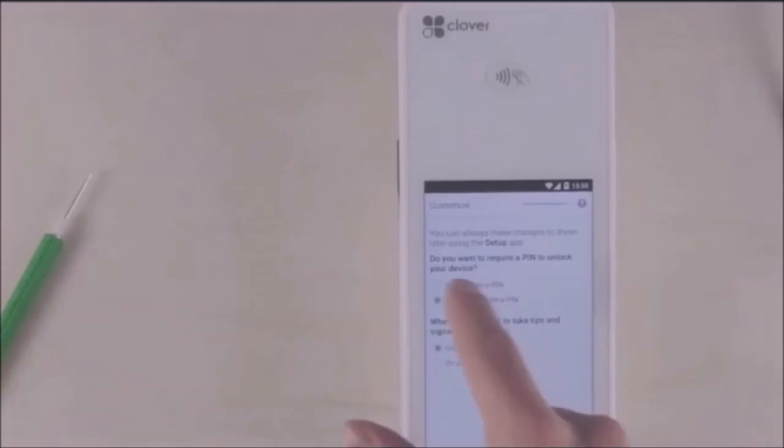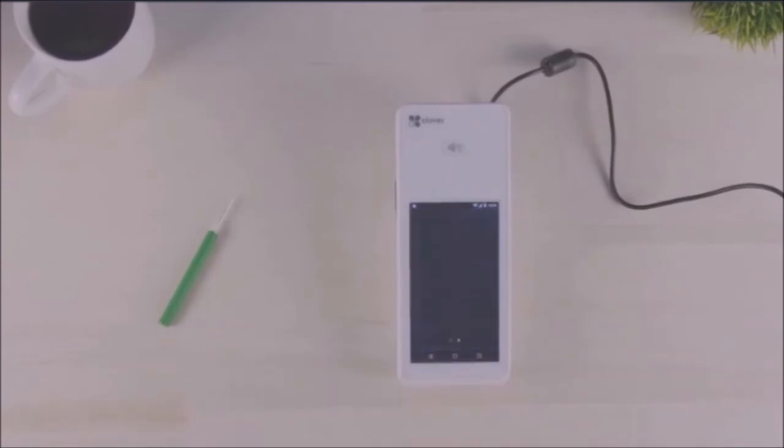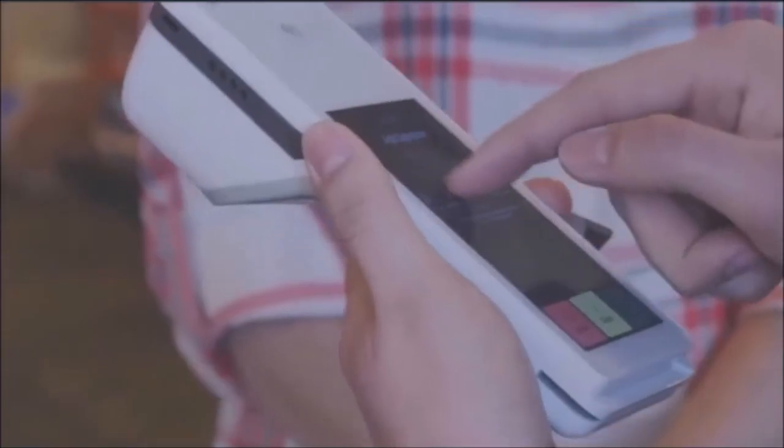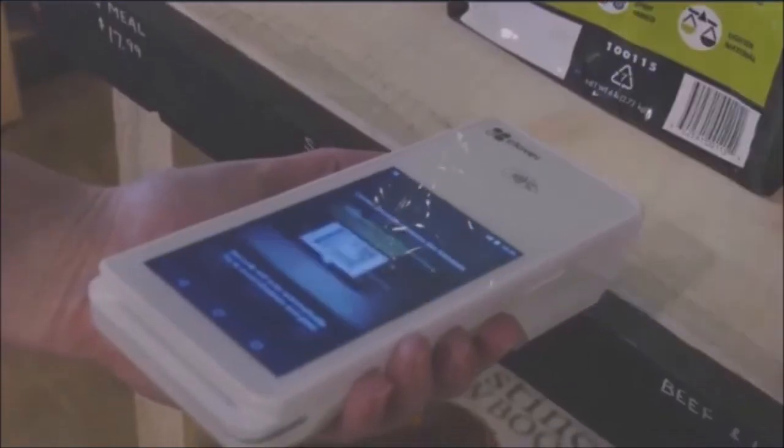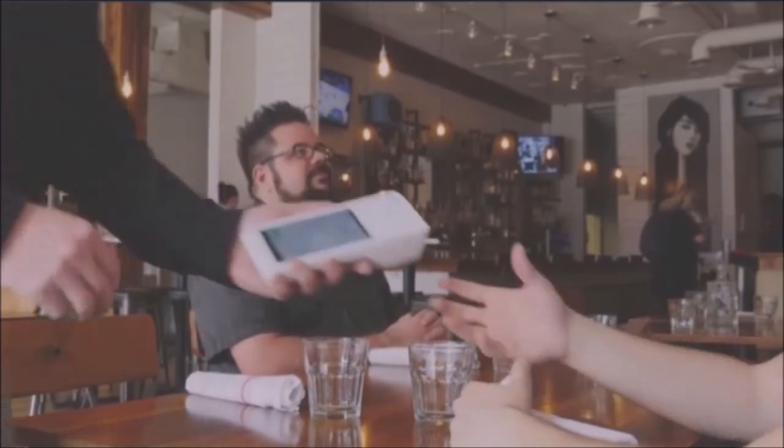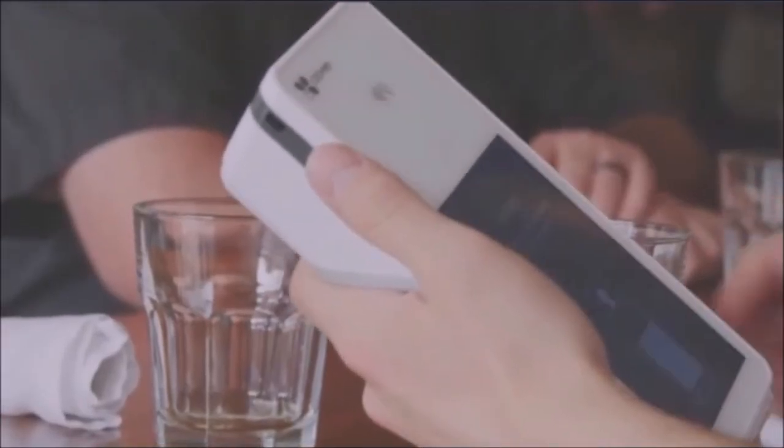Last, you'll be prompted to select your customizations and now your Cloverflex is ready to go. Whether on the floor, in the stock room, or behind the counter, Cloverflex can move seamlessly wherever you need it.